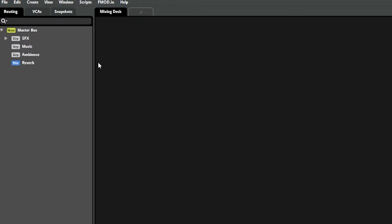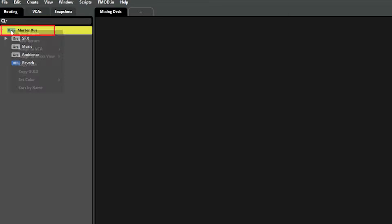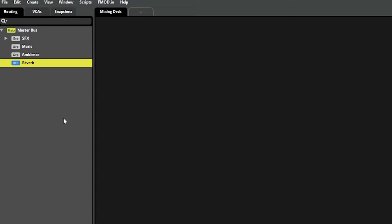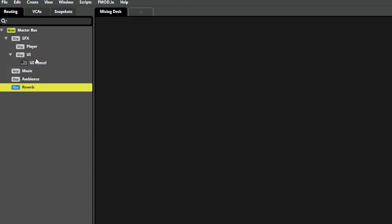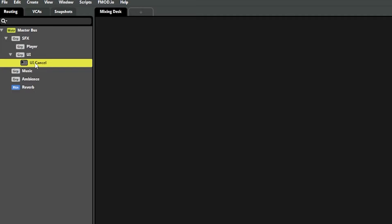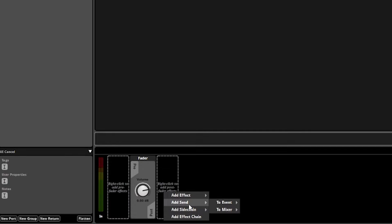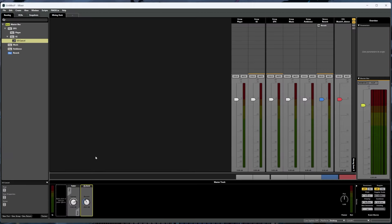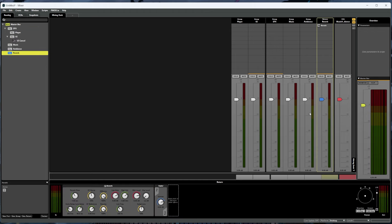Back in the routing tab, you might have also noticed this reverb here, which is what's called a return bus. We can create a new return bus by right clicking on the master bus and then selecting new return, but for now we'll just stick with the reverb return that was already there. A return bus works a bit differently — instead of grouping events under it, you actually have an event run through it. So for example, if we wanted to send the UI cancel event through the return bus, we could click on the event and then right click, add send to mixer, and then select the reverb return. Returns can be a bit strange to understand if you're not familiar with audio engineering, but the gist of what's happening here is that the send is duplicating our audio signal where the duplication is only the effect, and then we can mix those signals together using that return bus.